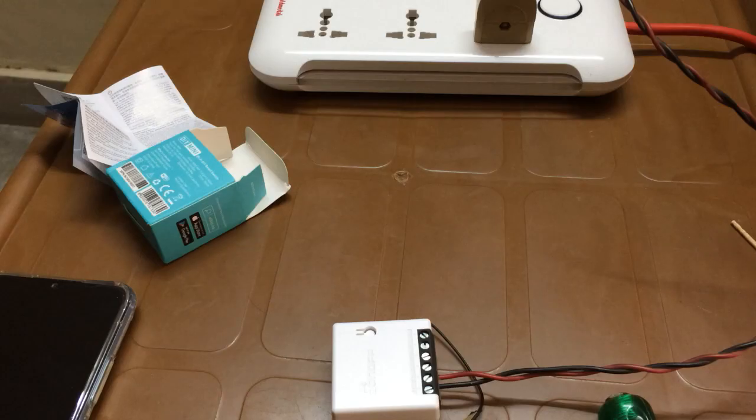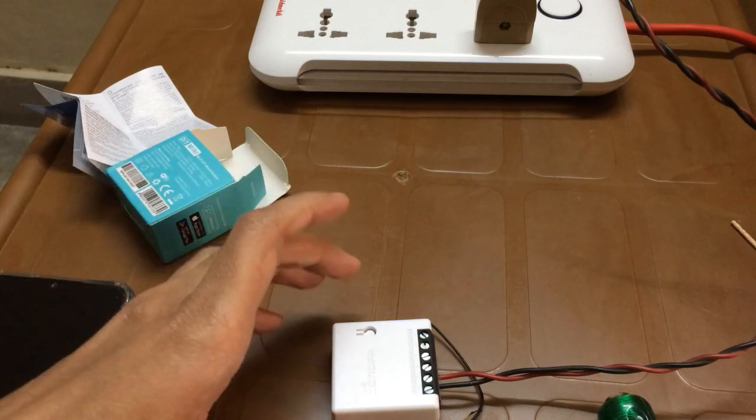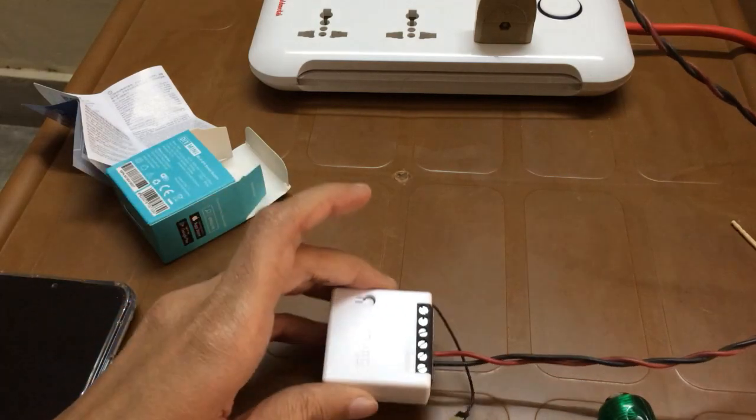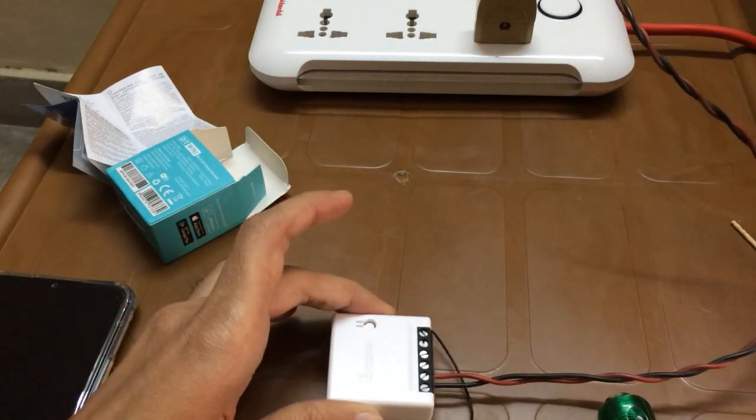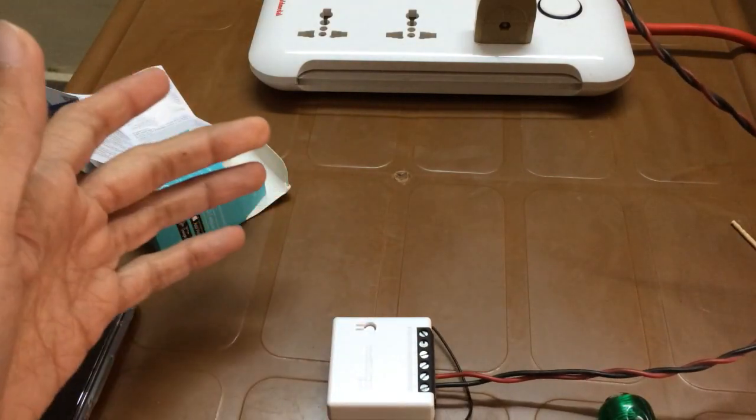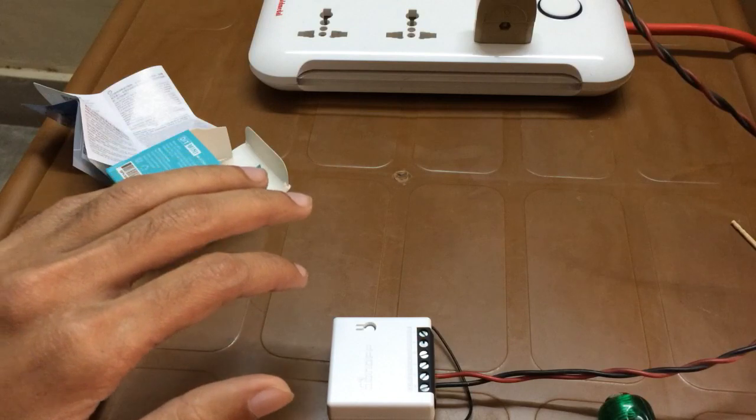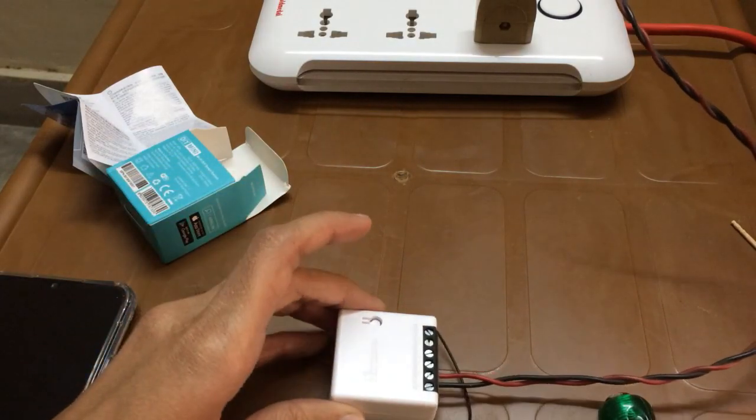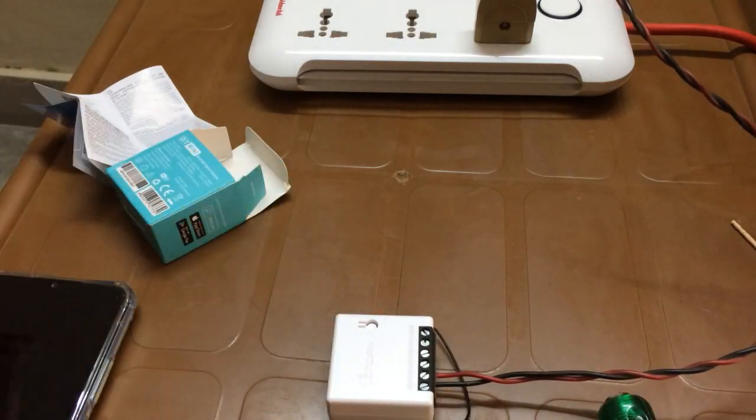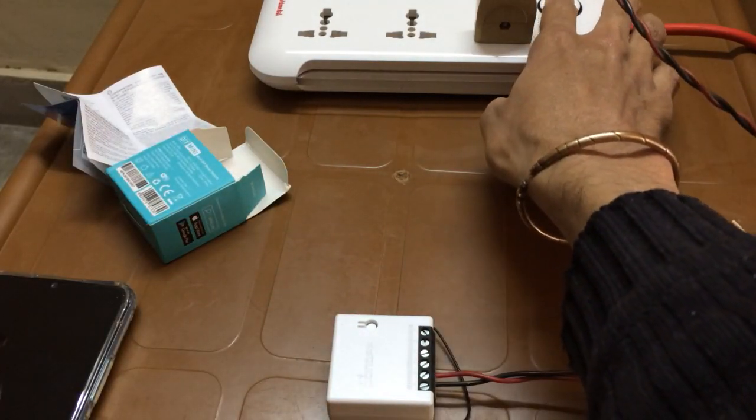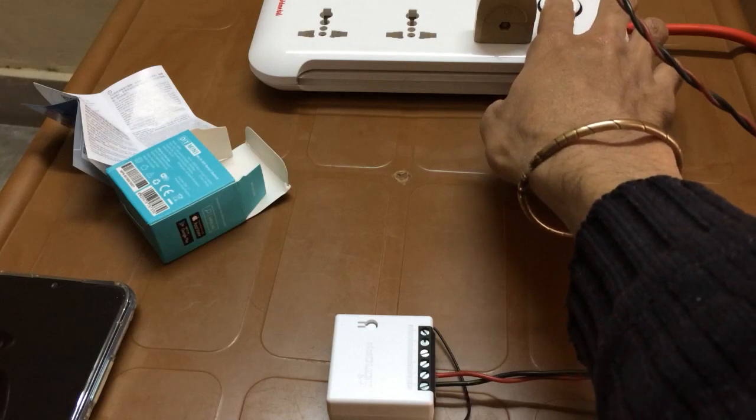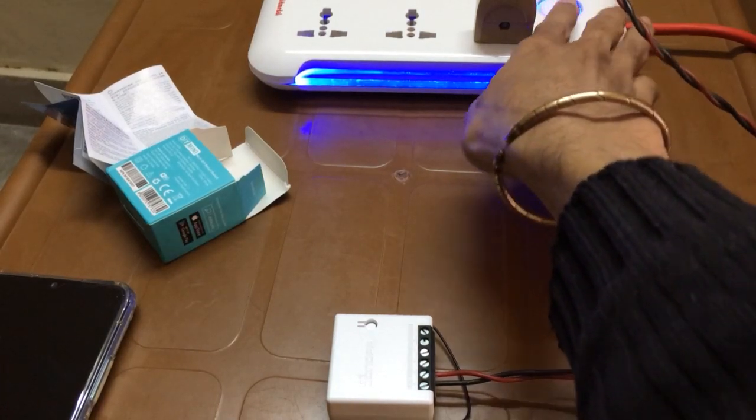Now I will show you what you need to do if you change your router and you have already been using a Sonoff mini with one router and you have changed your router but Sonoff mini is not working. First let's give power to Sonoff mini.